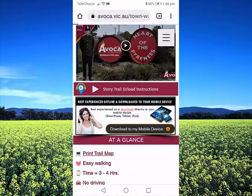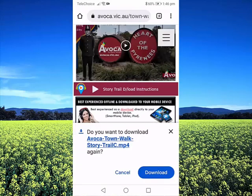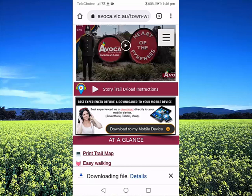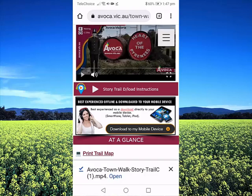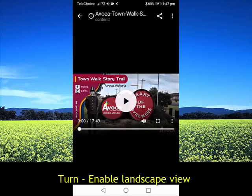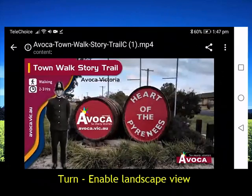Click Download to my device and this will start a download process. Click Download. Depending on the video file size, it may take a minute or two. Once it's downloaded, click on Open, then turn your device or smartphone to landscape viewing. You may need to enable it in the settings.